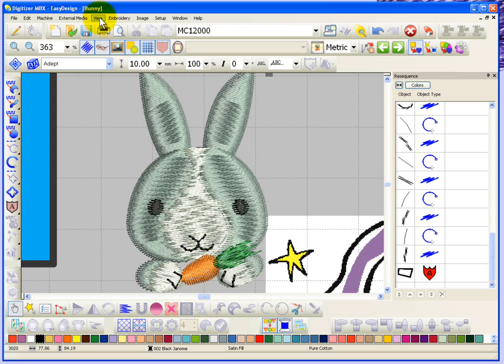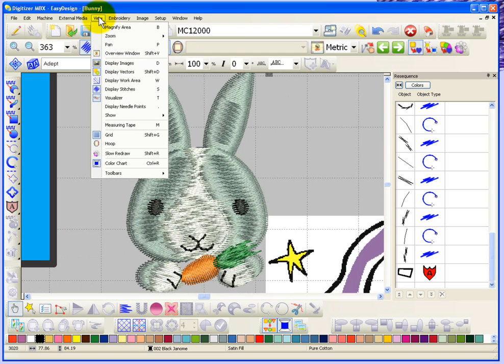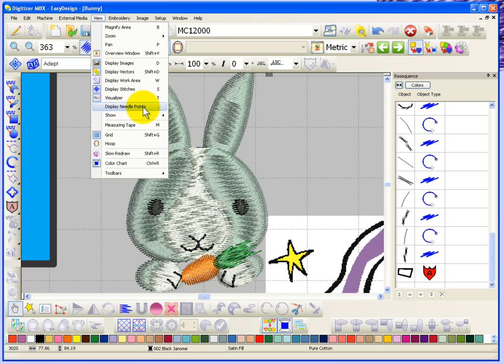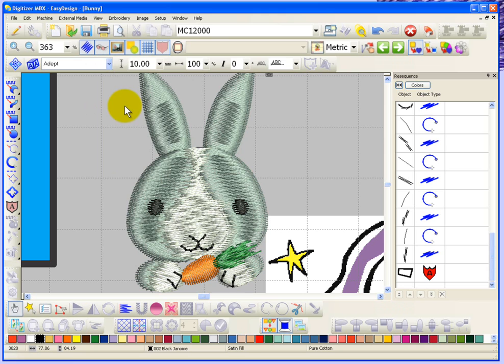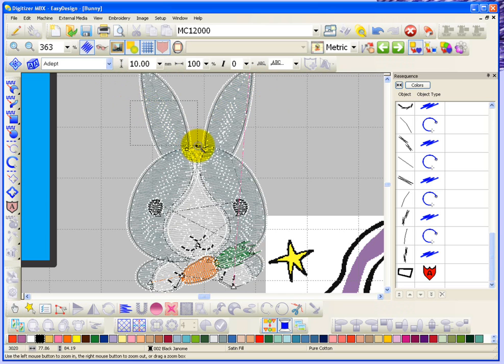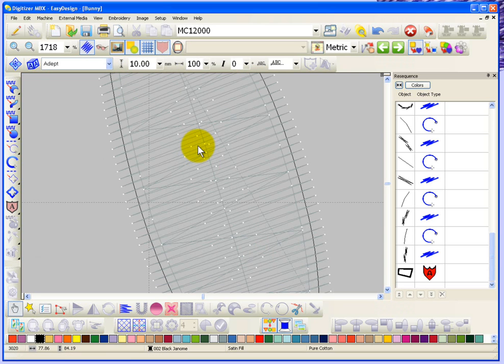If I look under the drop down menu for view, you'll find that all of these options that we just looked at now. You can see the ones that have tools because it shows that there's a tool beside the option in the drop down menu. Here's one that doesn't have a tool, it's called display needle points. If I turn display needle points on we won't currently be able to see the needle points because they don't display when you have the visualizer turned on. But if I turn the visualizer off you'll be able to see right away what the needle points look like.